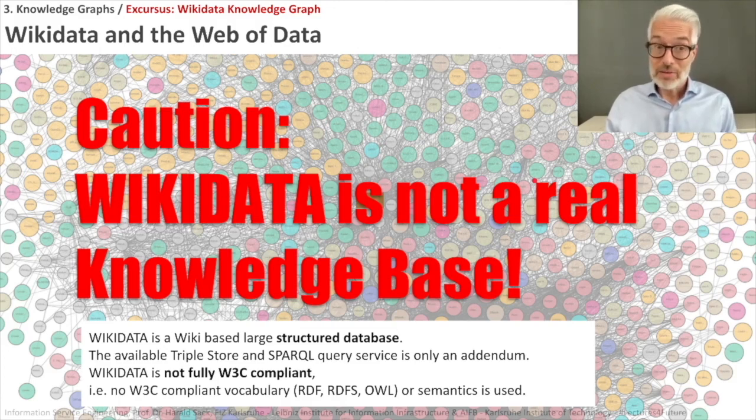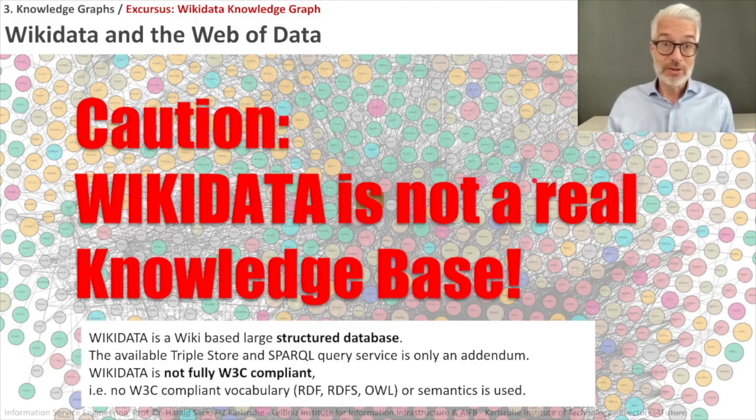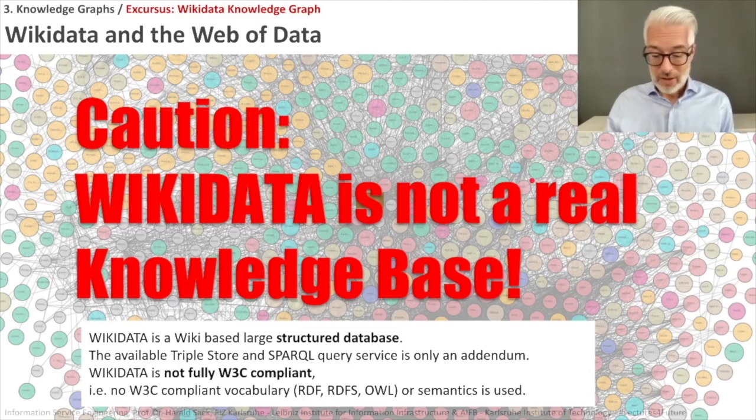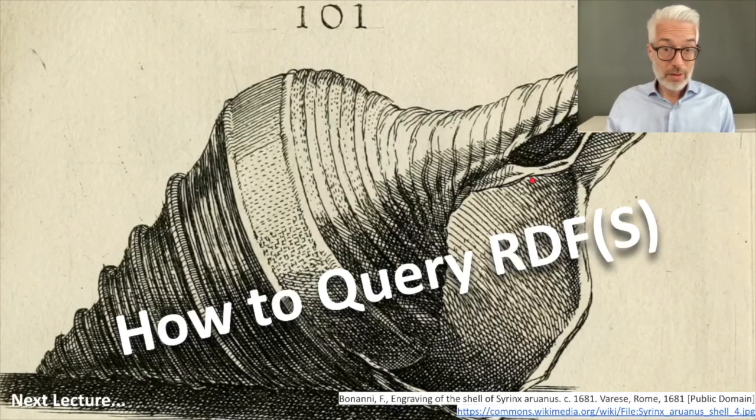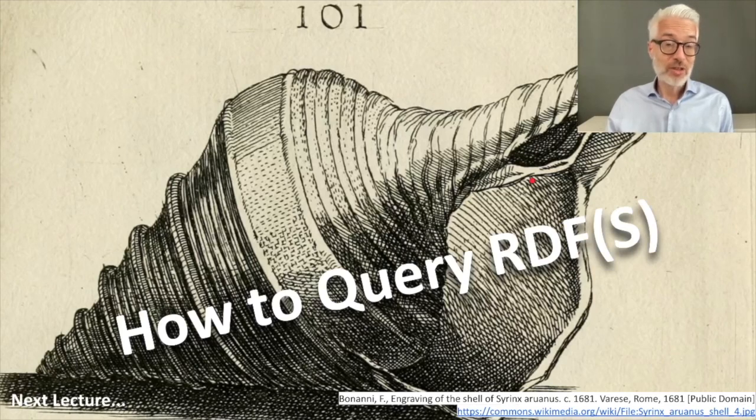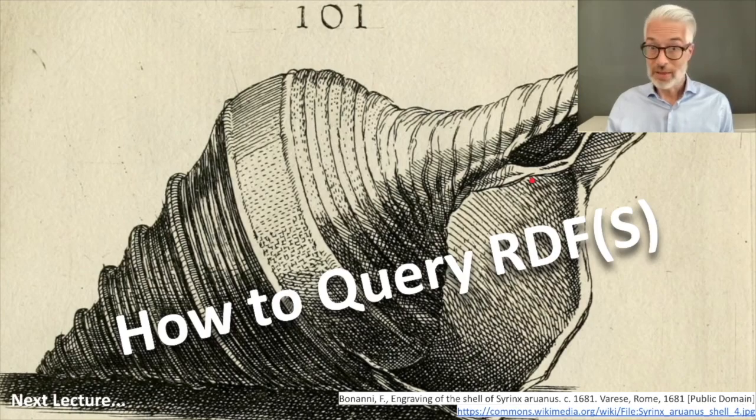However, Wikidata is great. It's a huge source of knowledge. And you can use it as a reference. And it's widely used. So therefore, we will also use it here in the course. Now I have talked a lot about SPARQL and how to query RDF-based data. So the next section of the lecture will be how to query RDF and RDFS with SPARQL.